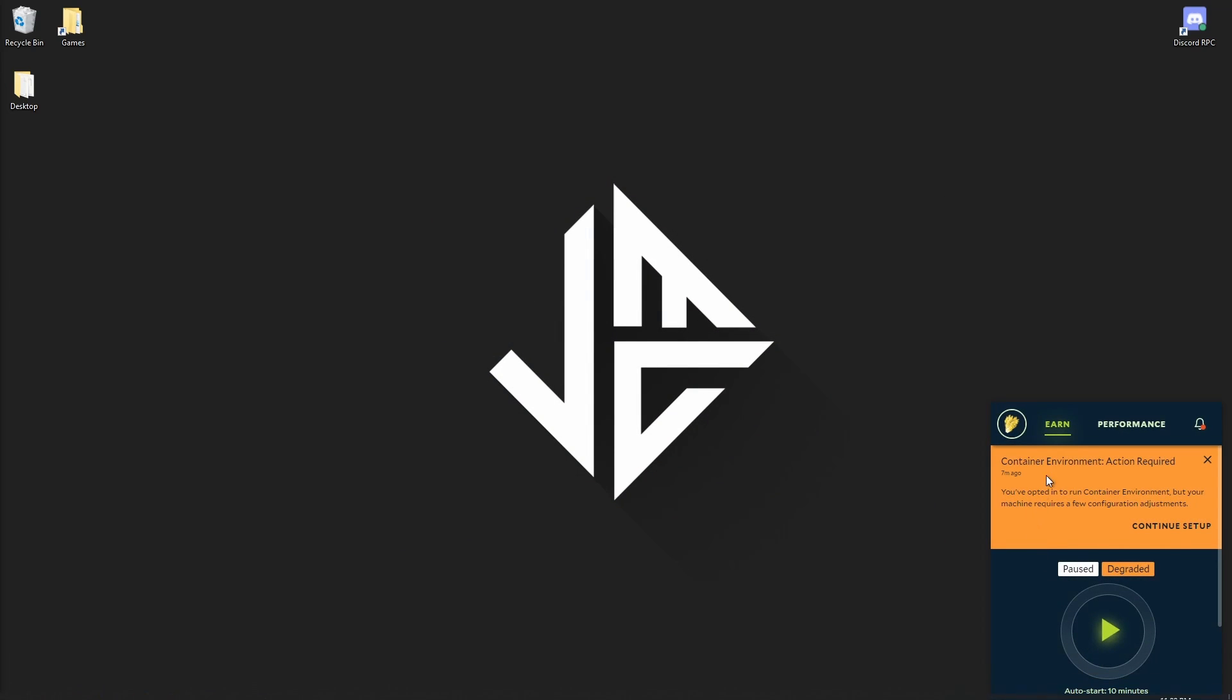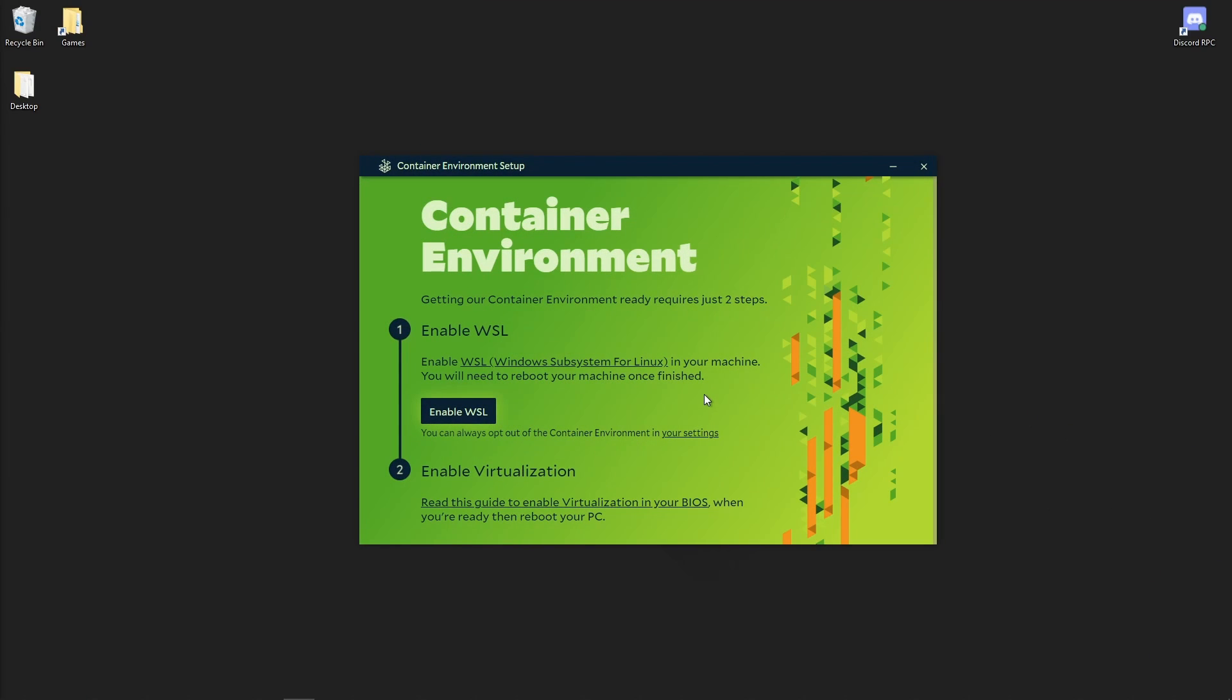You should see this notification. Click on continue setup. You will need to follow these steps to get containers working. If it's there, click on enable WSL, wait a few moments, and then reboot your PC when Salad tells you to.